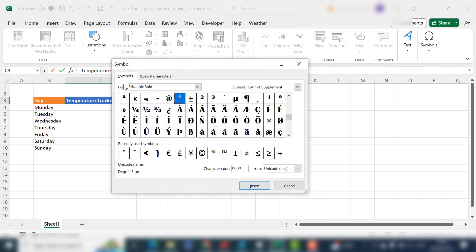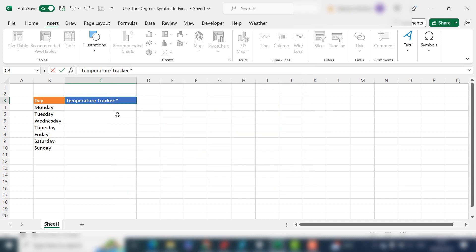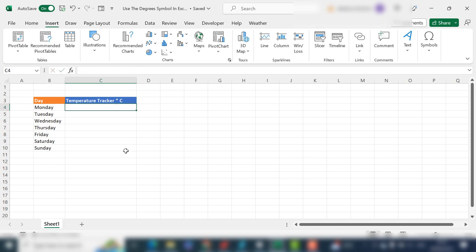Whatever font you're in, we happen to be in Britannic Bold, just search for your degree symbol. When you select it, it will confirm here that you've got the degree sign. Just hit Insert and then Close. All I need to do is add in a capital C and hit Return. I now have the title Temperature Tracker in degrees C.